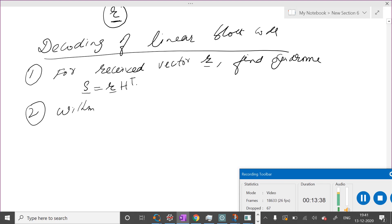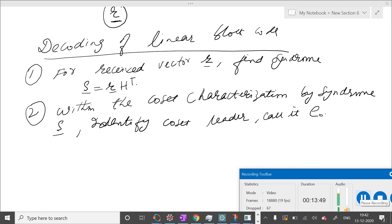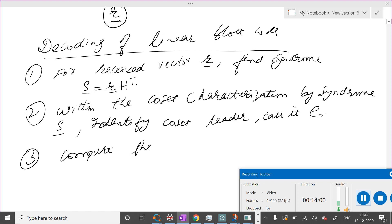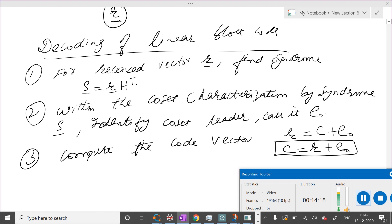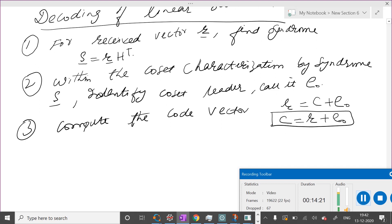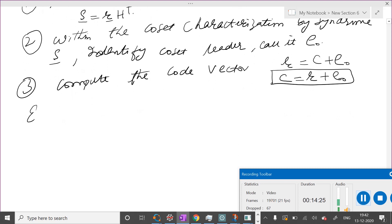The second step is: within the coset identified by the syndrome, identify the coset leader — this is the most likely error pattern. The third step is: compute the code vector. Since R = C plus error pattern, C equals R plus the error pattern. Simply add the identified error pattern to R, and this gives you the decoded version of the received vector.